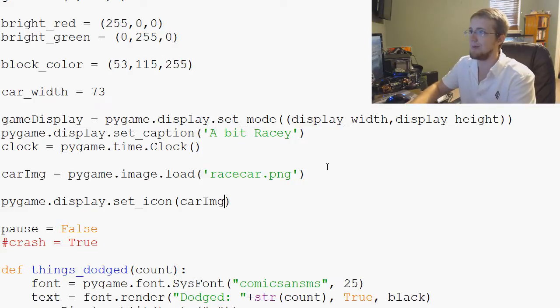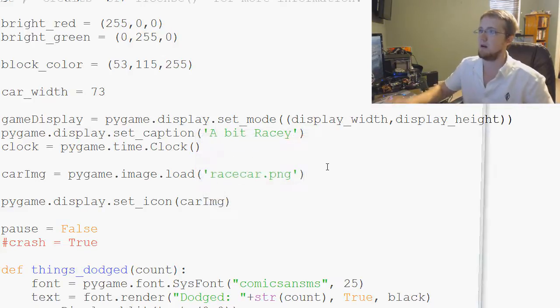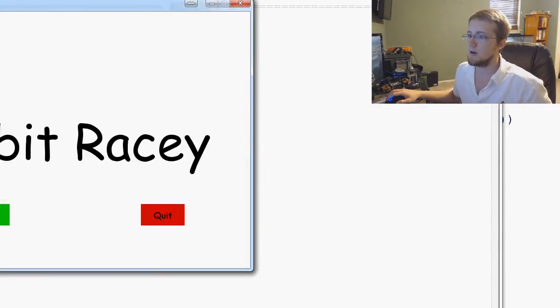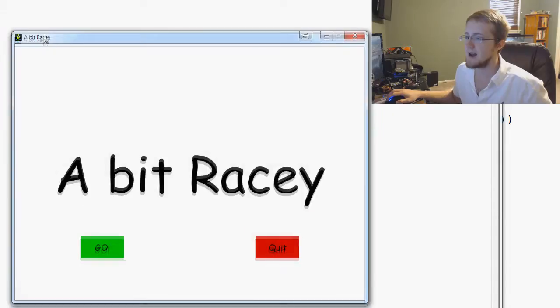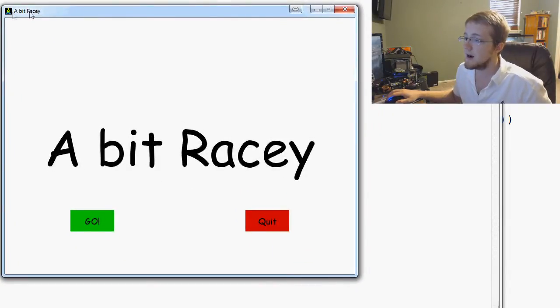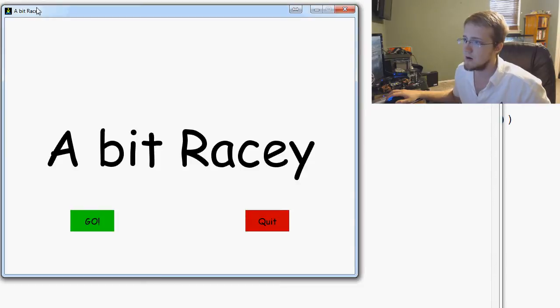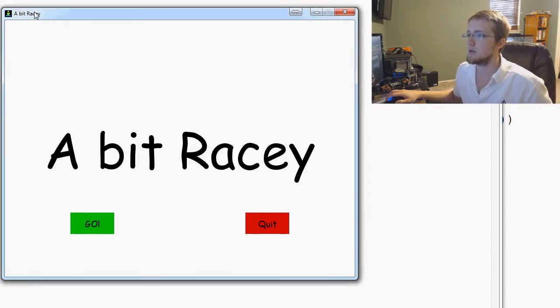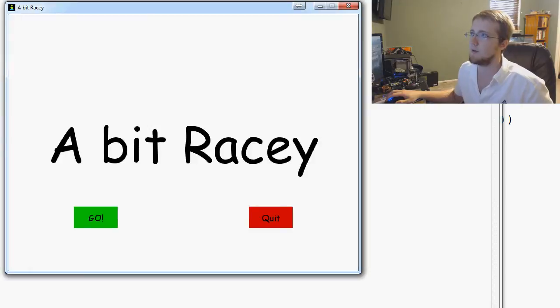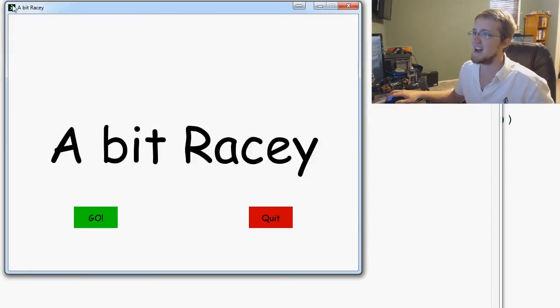Easy breezy. Beautiful cover girl. So we do that and we get this. Which, I mean, it's our car, but a couple of things we noticed right out of the gate. It doesn't appear to be transparent anymore for whatever reason.